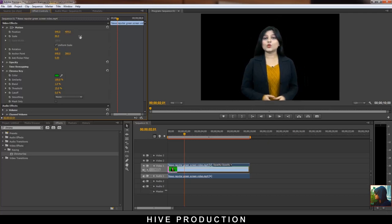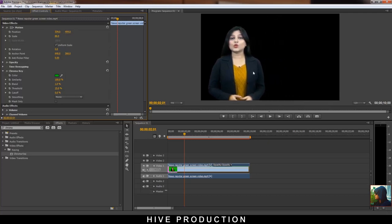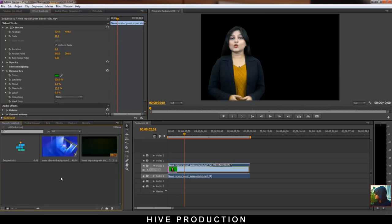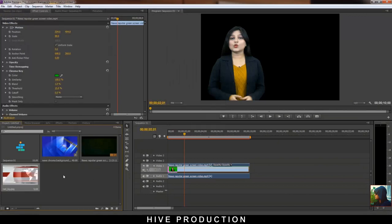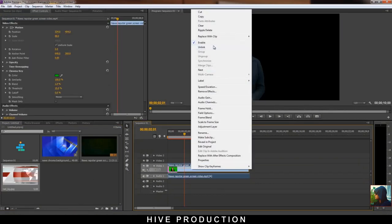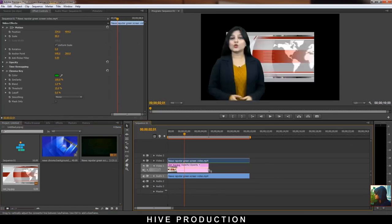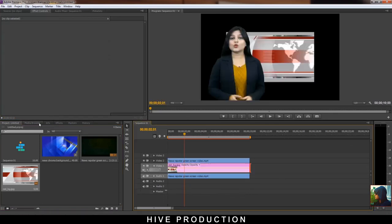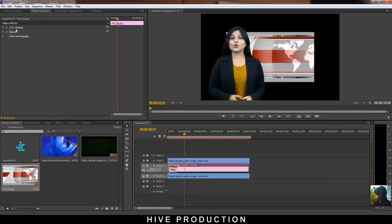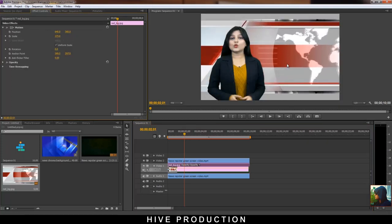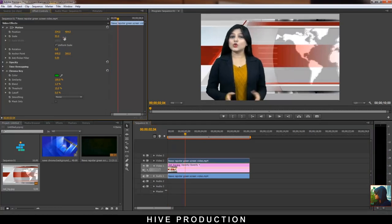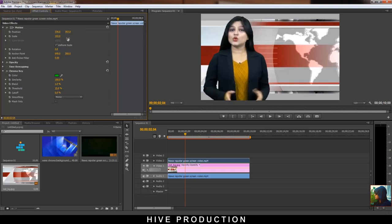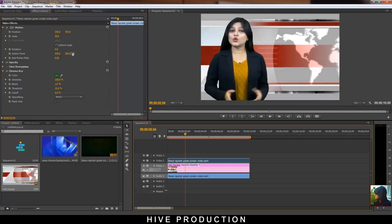After that you need to play with scaling and position as well, because we need to set her in our canvas properly. Now double click and import the background. First of all I'm going to unlink because the sound is attached, so unlink and then place the background. Go to the video effects and increase scale so we can adjust this lady — a little bit more scale. Yes, I think this is good.